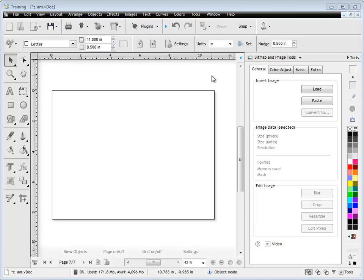In this quick lesson I'm going to talk about the general tab in the bitmap and image tools of the Design Center. Down here we have options to insert an image — we can load, paste, or convert an image.